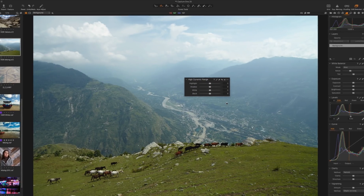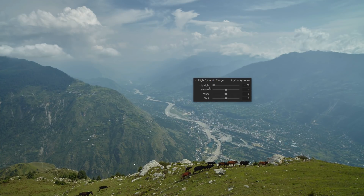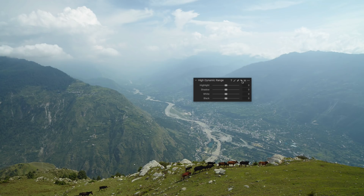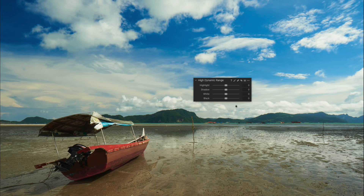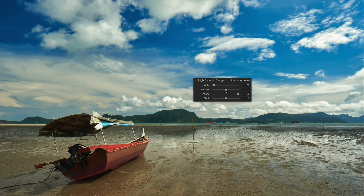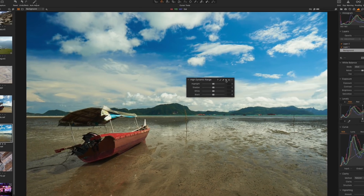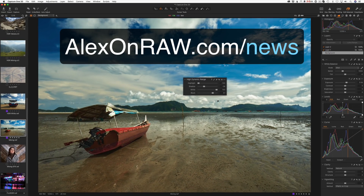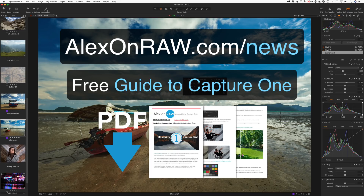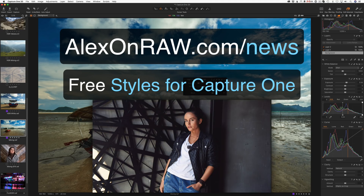Another interesting feature: the new HDR sliders work excellently when mixed. For instance, you can darken highlights and brighten white areas to make an image look deeper. Likewise, you can dim shadows but recover black parts and get more details out of them. The HDR tool in Capture One 20 deserves a separate video — subscribe to my newsletter to be first to know when it's released, and you'll get my free guide to Capture One and a set of free styles.